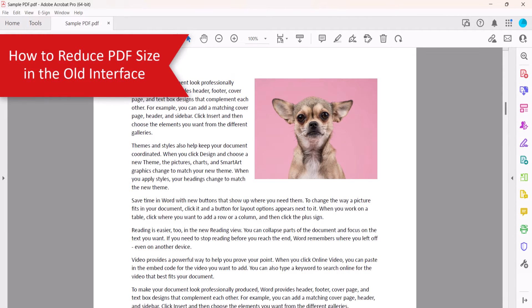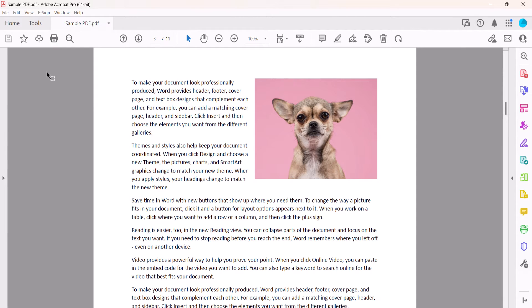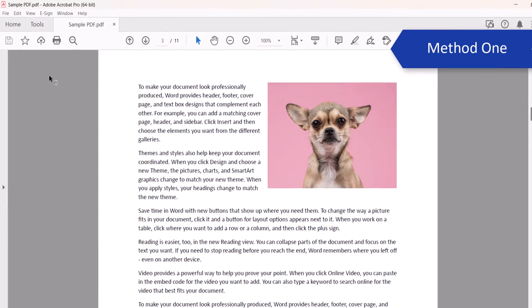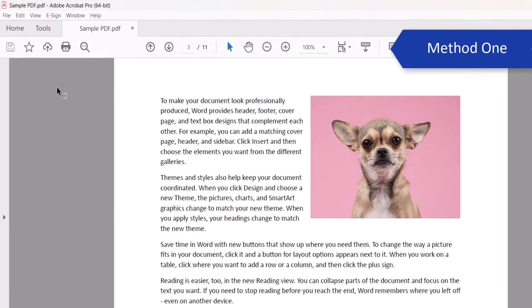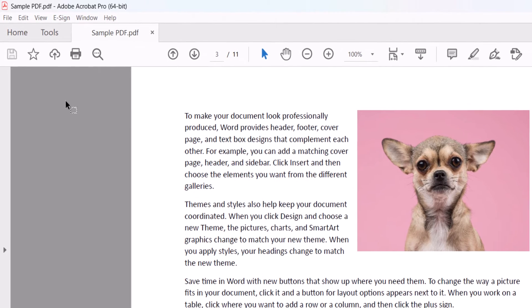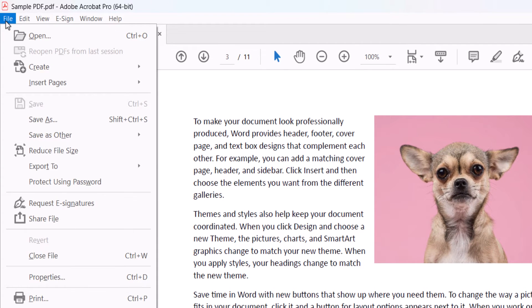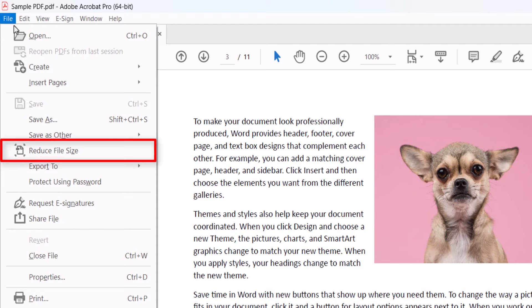Now we're going to look at two quick ways to reduce PDF size using the older interface. To use the first method, open the PDF and then select the File menu. From there, select Reduce File Size from the drop-down menu.